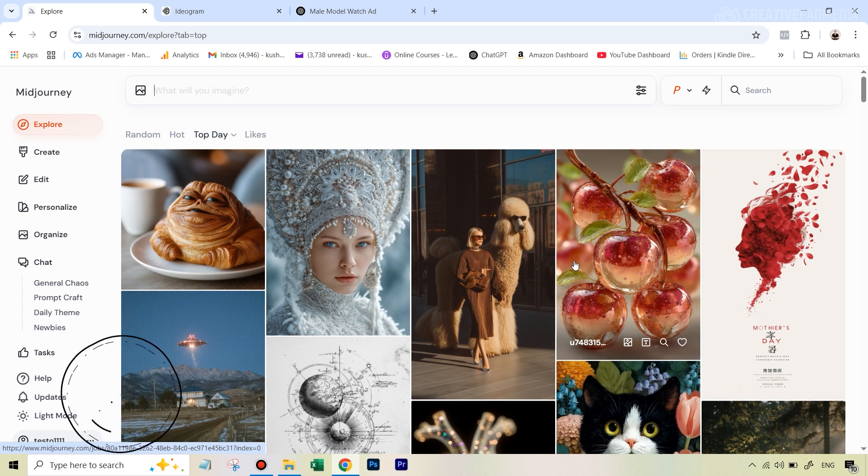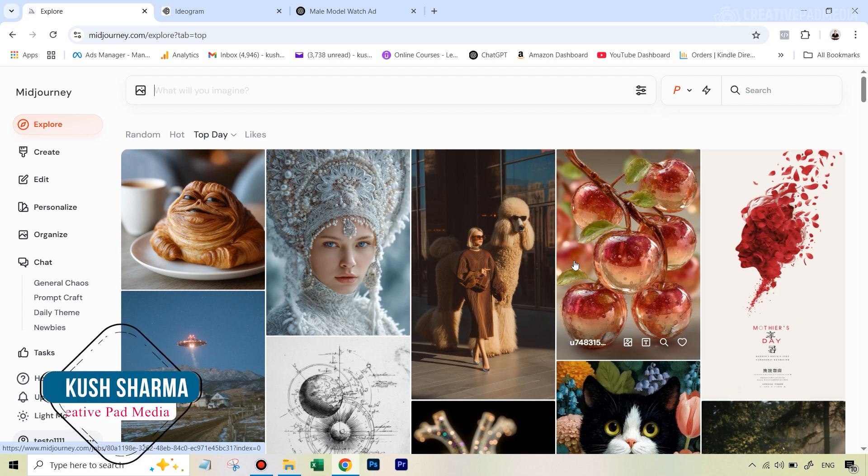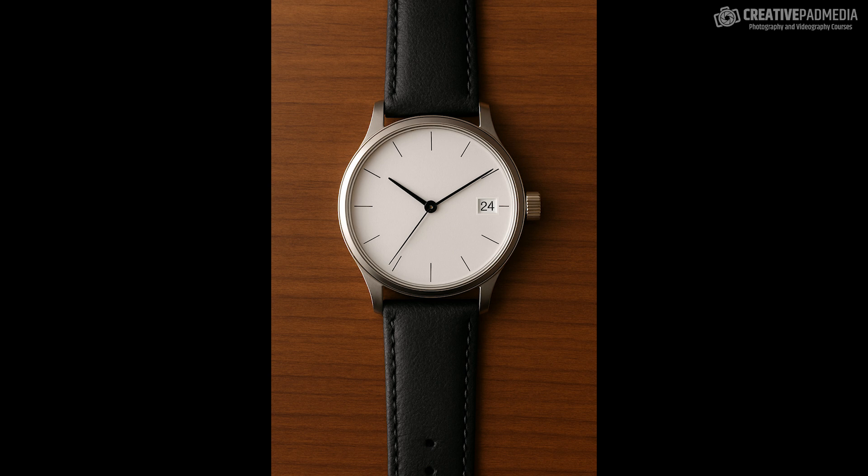Hello, this is Kush Sharma from Creative Pad Media. In this tutorial we will be making this guy wear a watch and then turn it all into a professional model-like image — a commercial image for this watch that can serve as an advertisement.